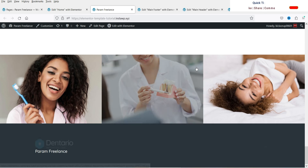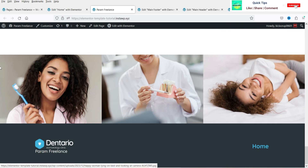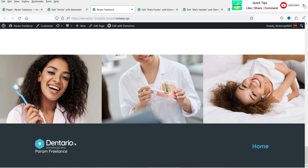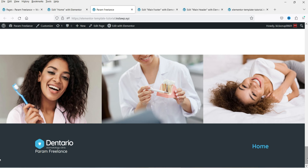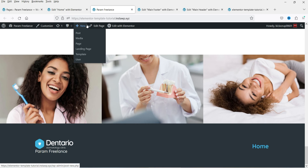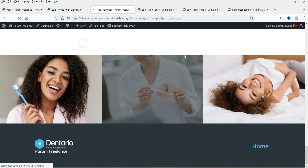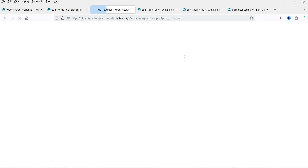We have services, testimonials, a gallery, and the footer section — so the header and footer are already applied for the entire website.